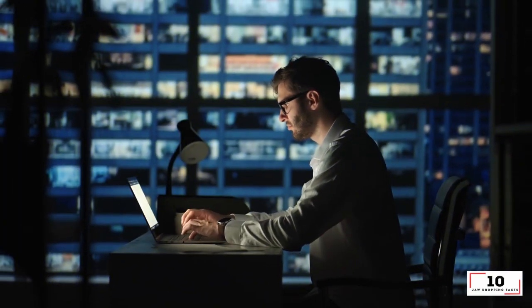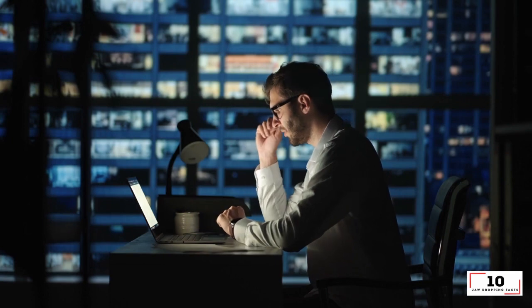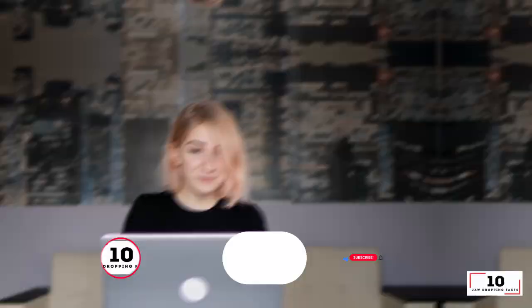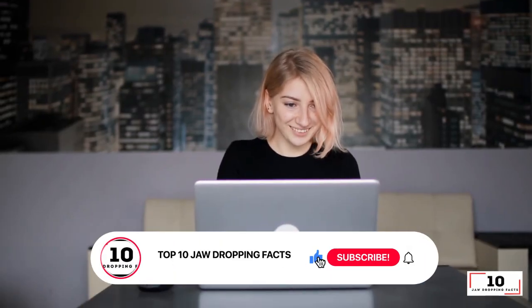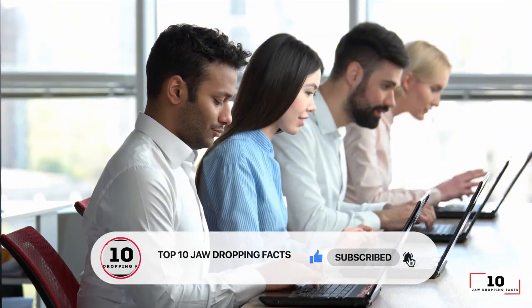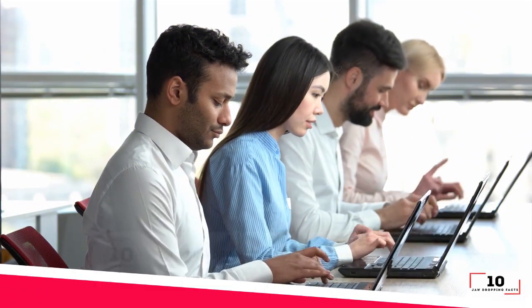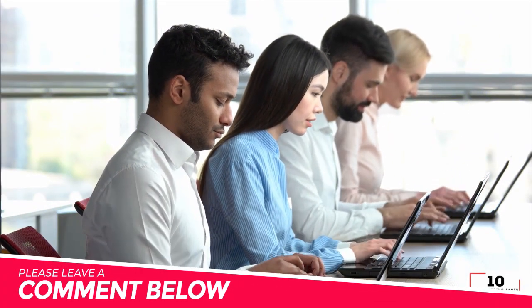I hope you enjoyed our top 10 Excel tricks that can make anyone an Excel expert. Don't forget to subscribe to the Top 10 Jaw-Dropping Facts channel. Please leave a comment below for any tricks you think we missed.